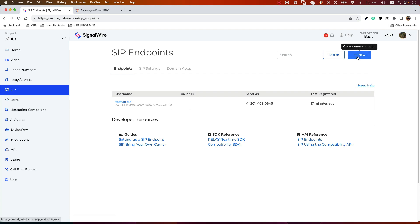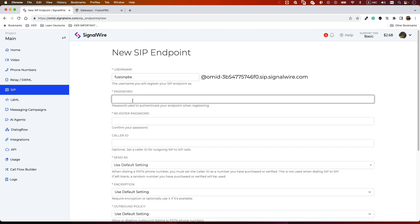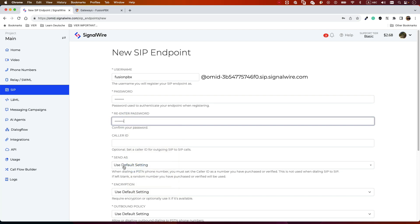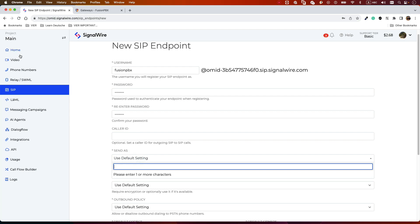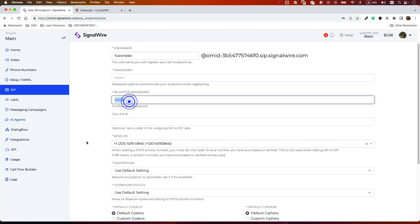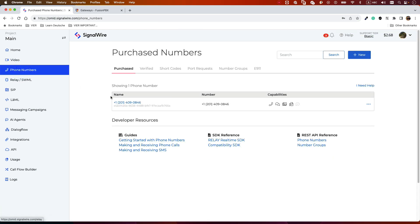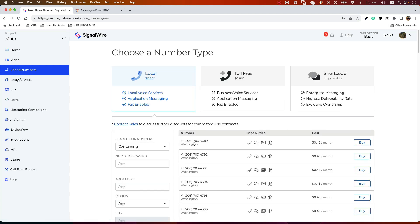Go to your ZIP and click New. I already have one for my test system, but here we want to add it to FusionPBX. Click New and give it a name — I'll name it 'fusionpbx'. Give it a secure password. If you already bought a phone number, click the plus and your purchased number will appear. Enter the username, password, re-enter the password, and save it.